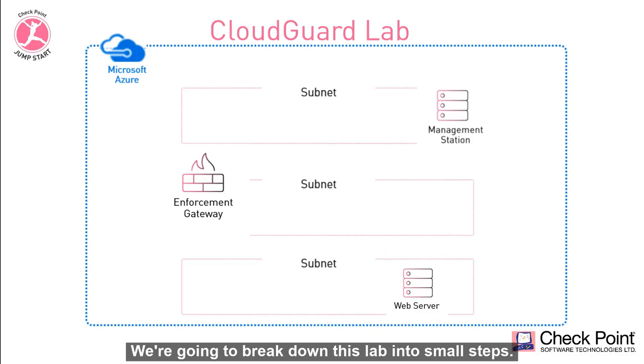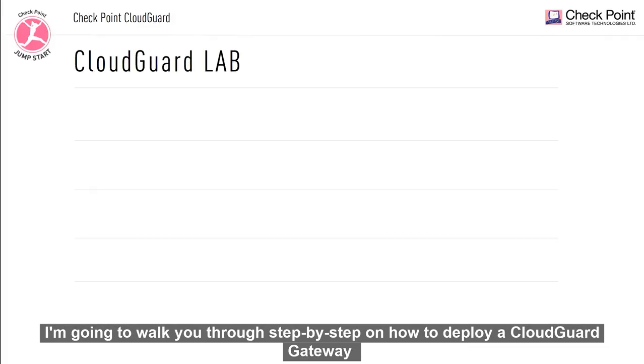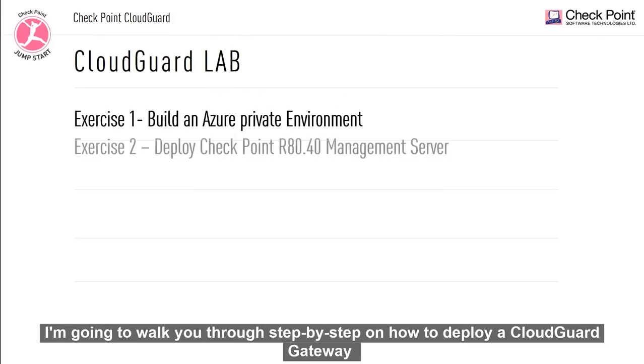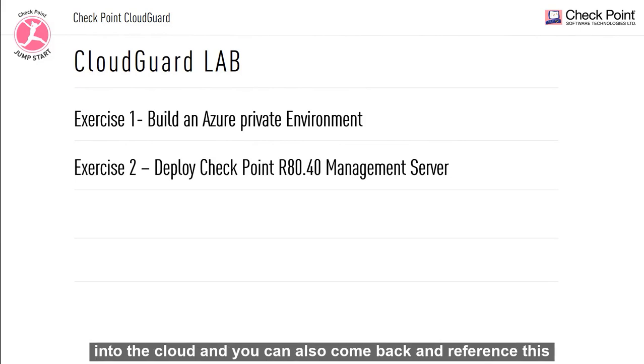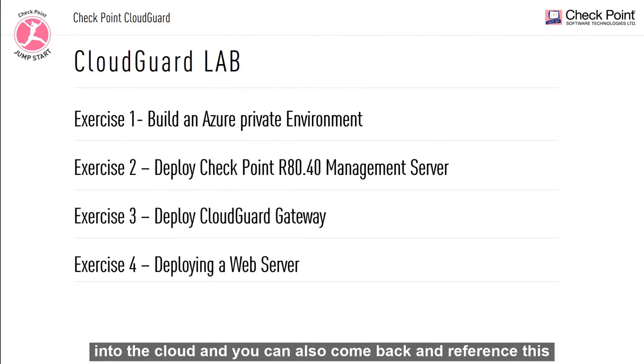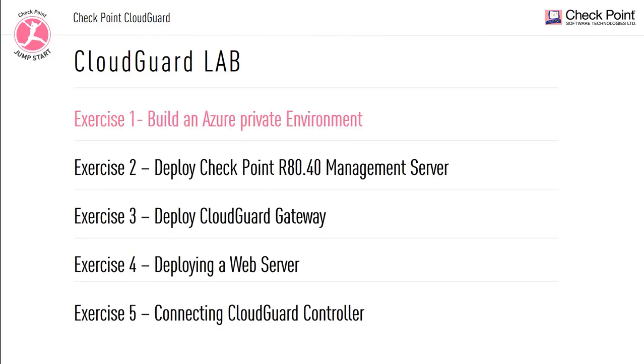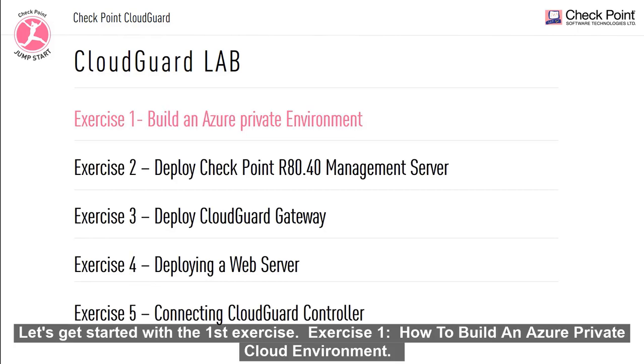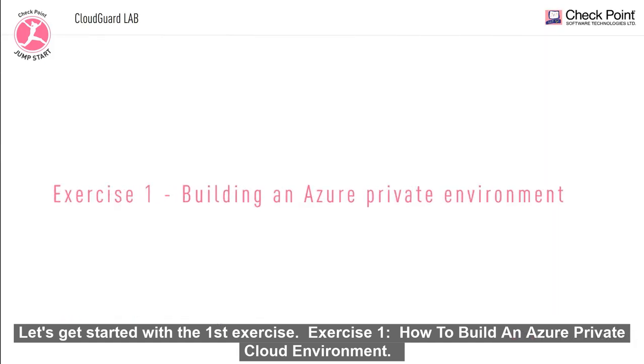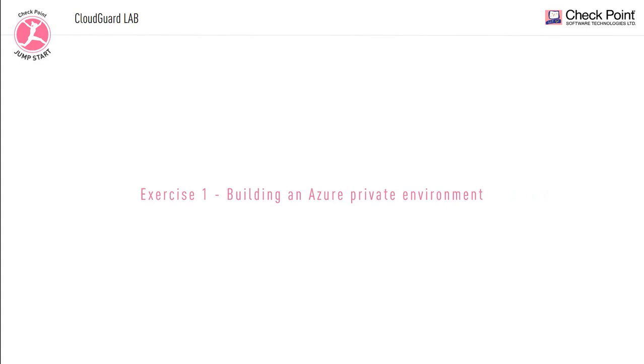We're going to break down this lab into small steps. These steps will be broken down into five separate exercises. I'm going to walk you through step by step on how to deploy CloudGuard gateway into the cloud. Let's get started with the first exercise. Exercise one, how to build an Azure private cloud environment.